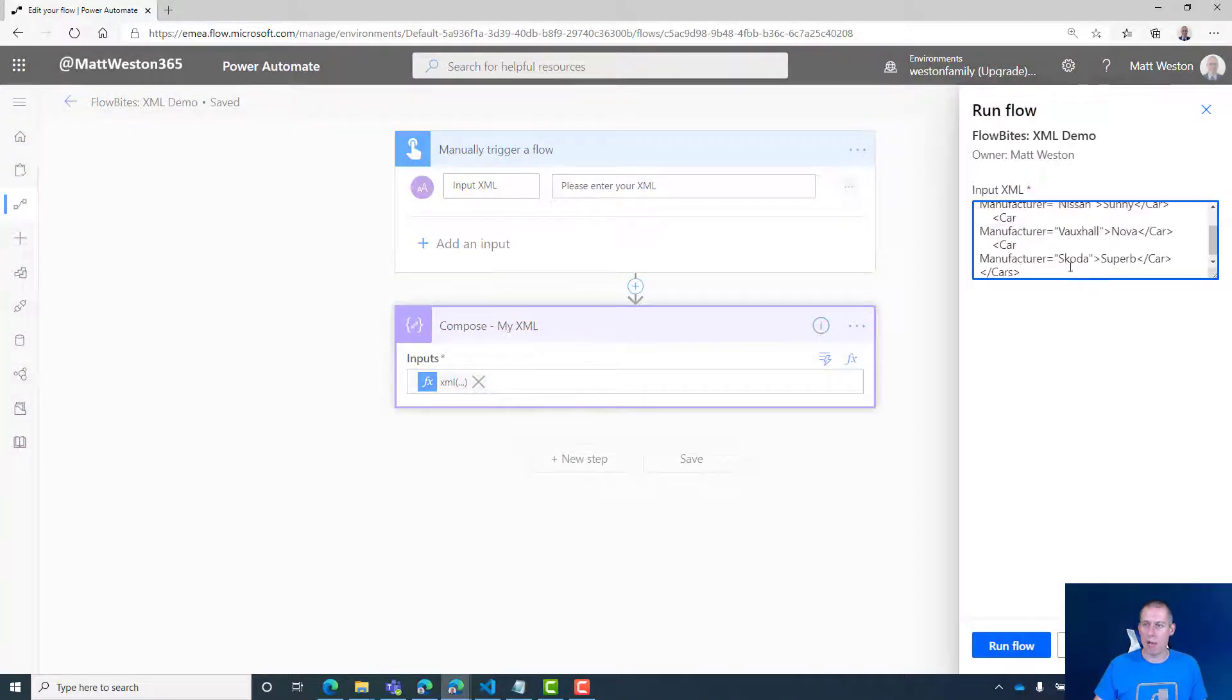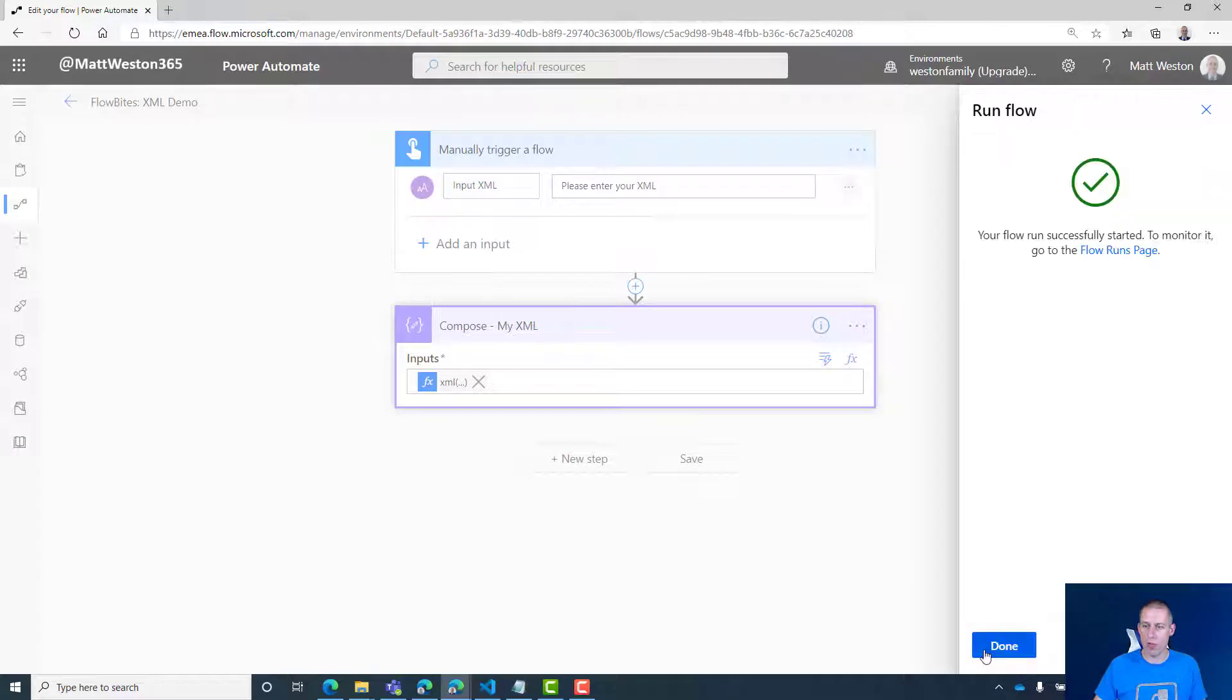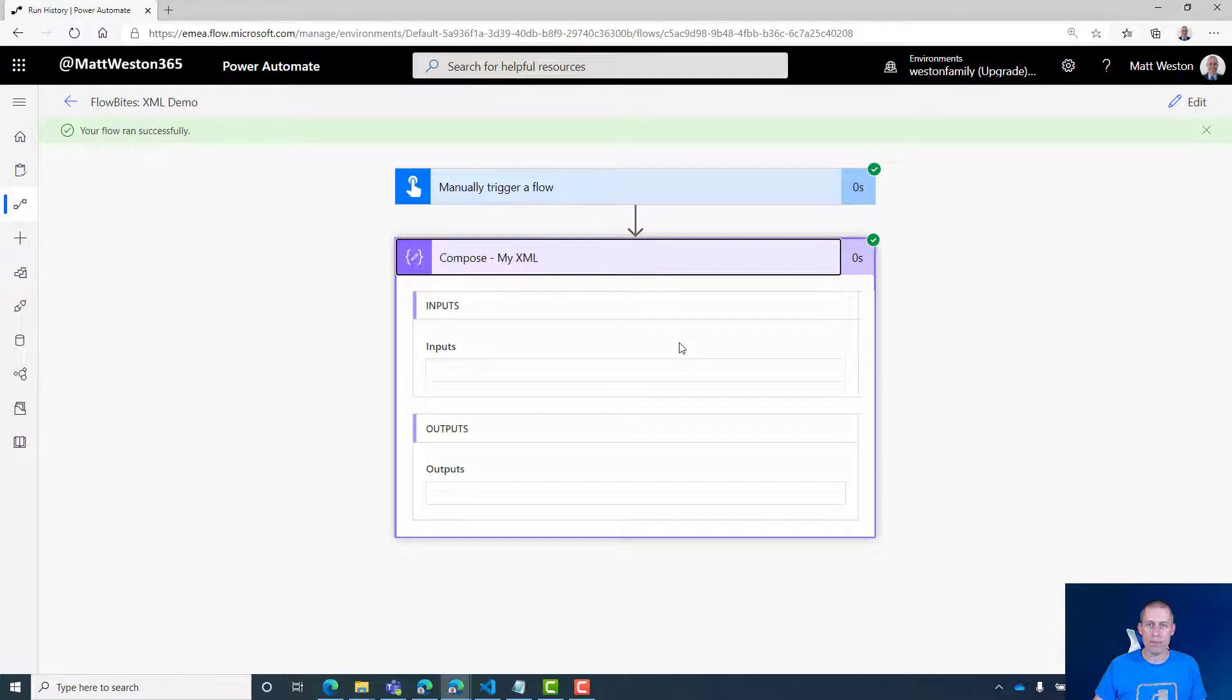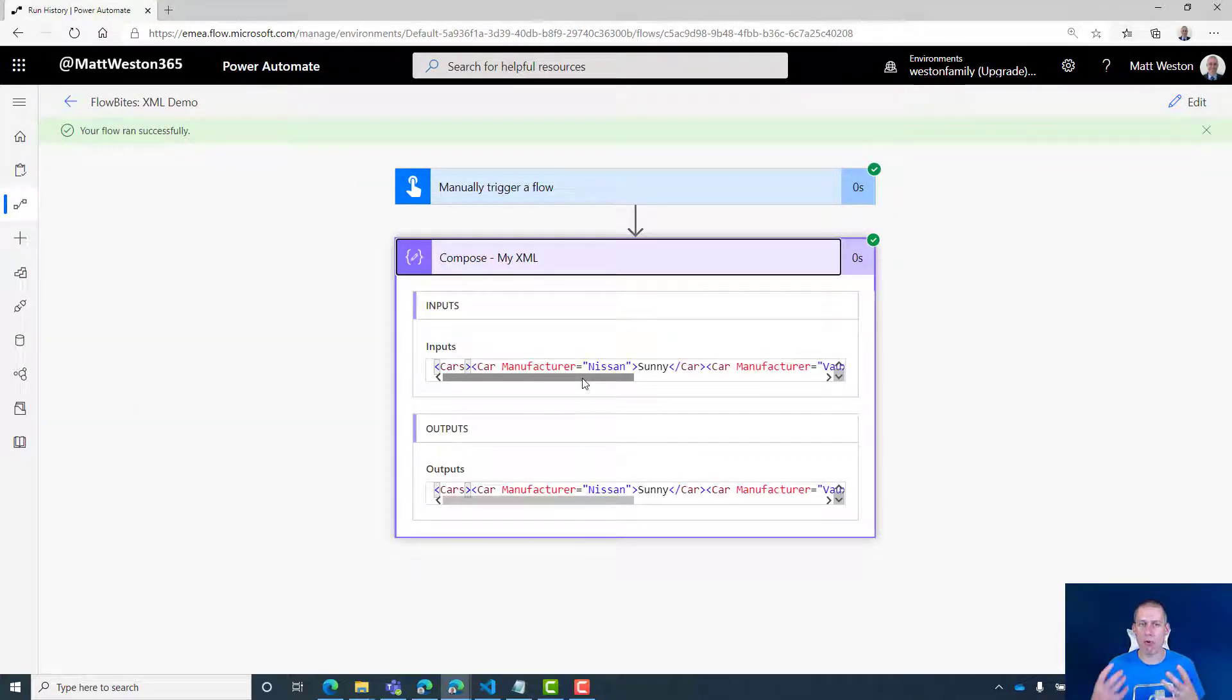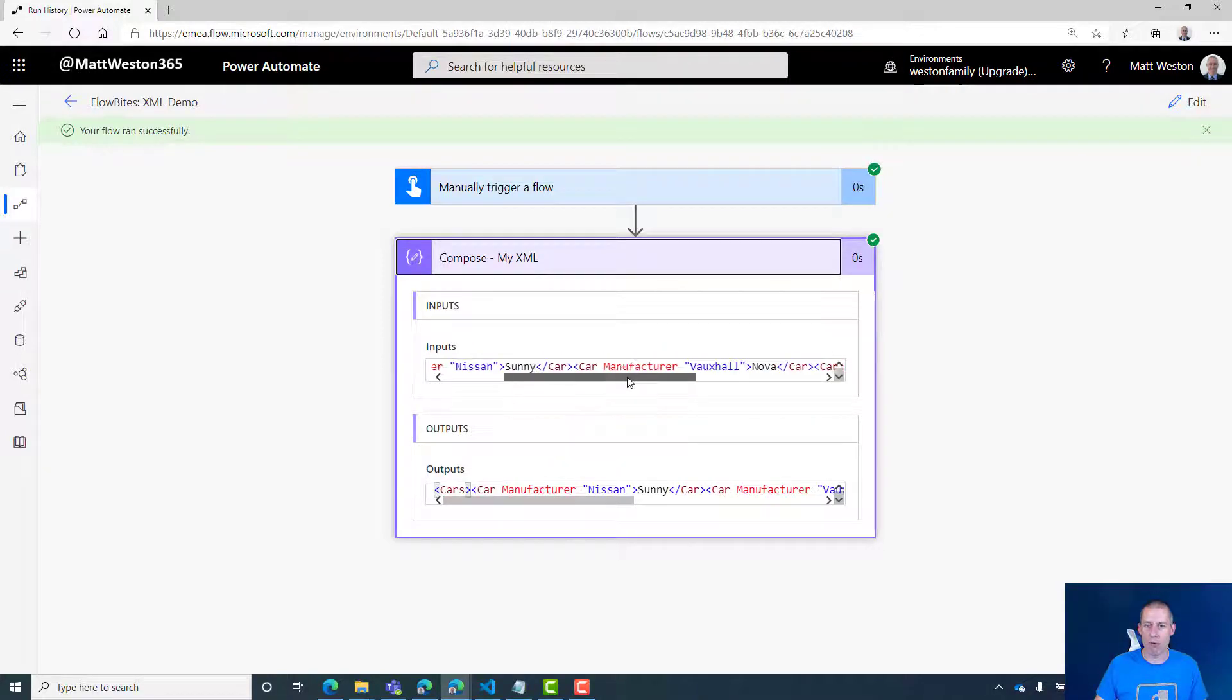If I paste my XML into the input XML field, let's run that. Excellent. You can see there that it's recognized it as XML because it's now coloring the different parts of this in different ways.